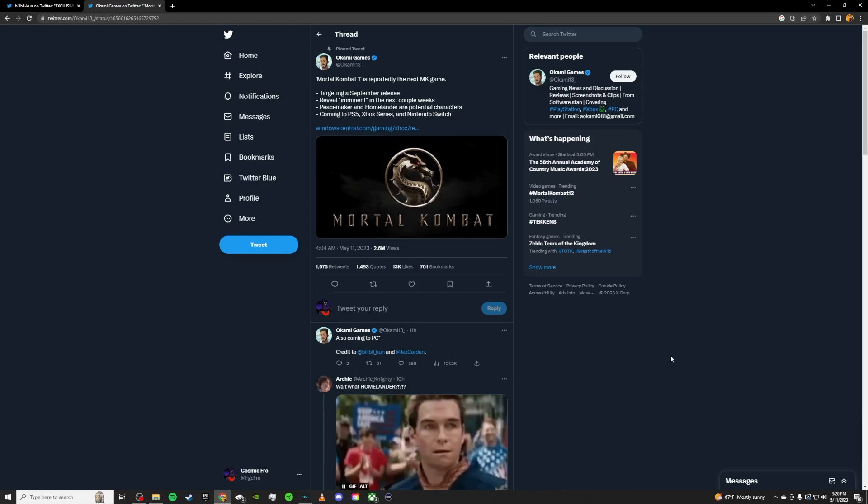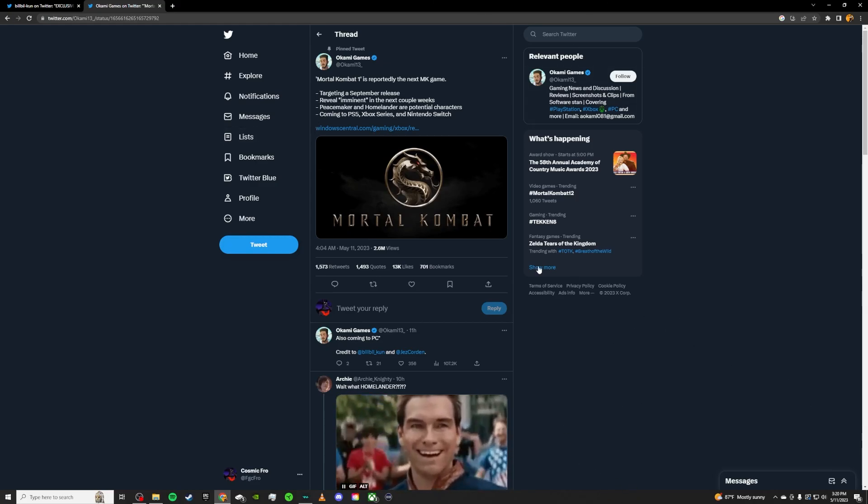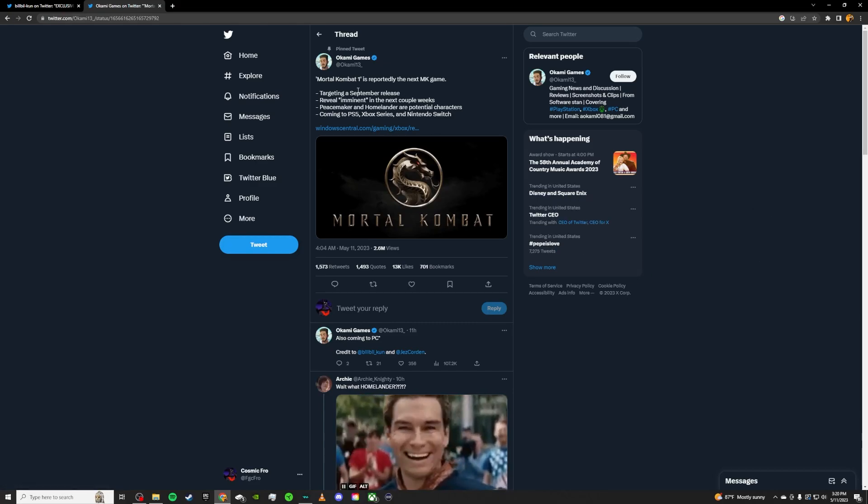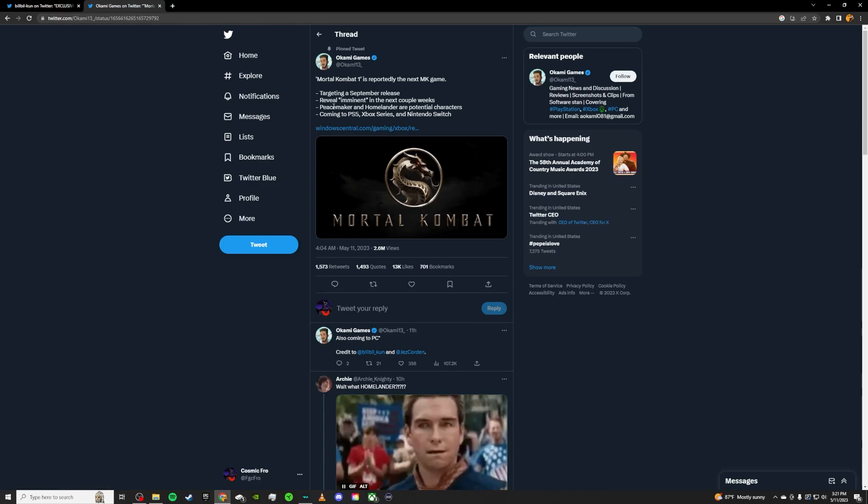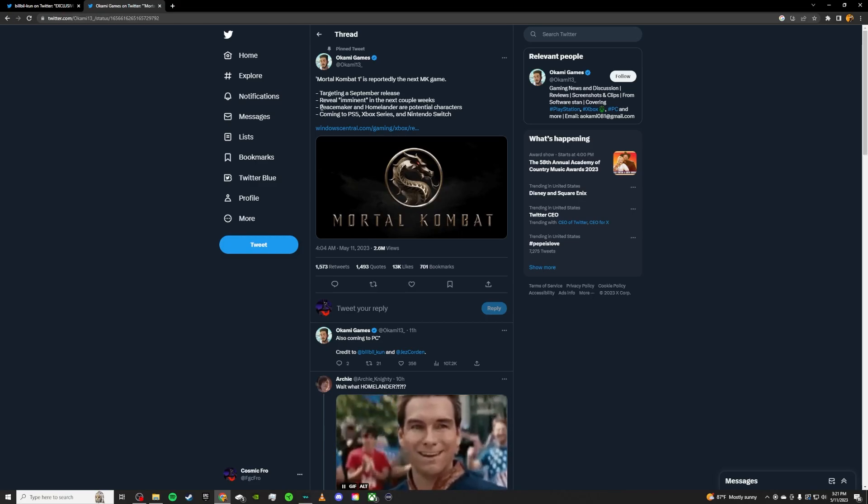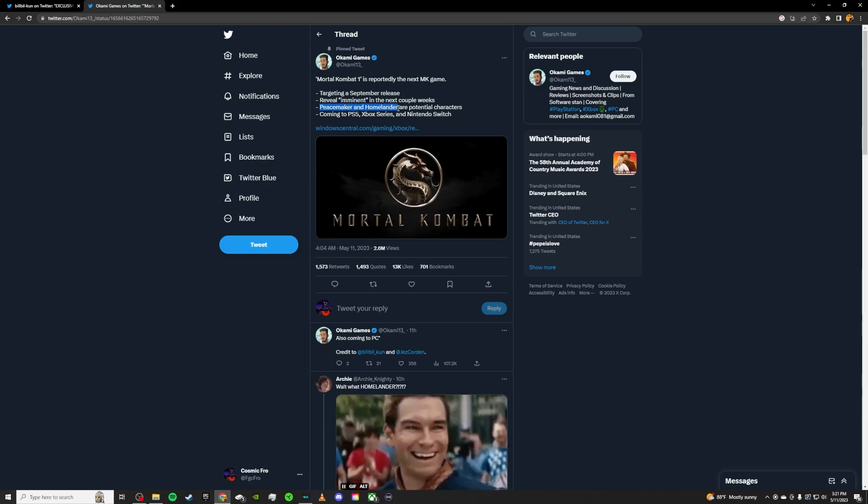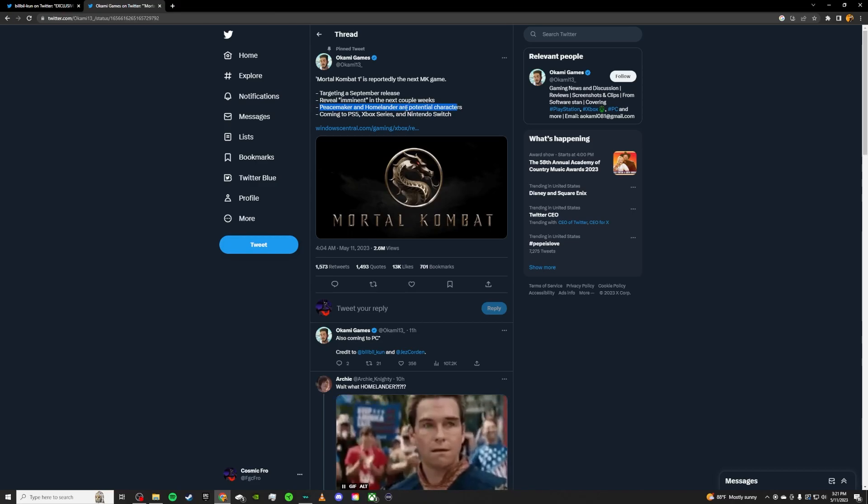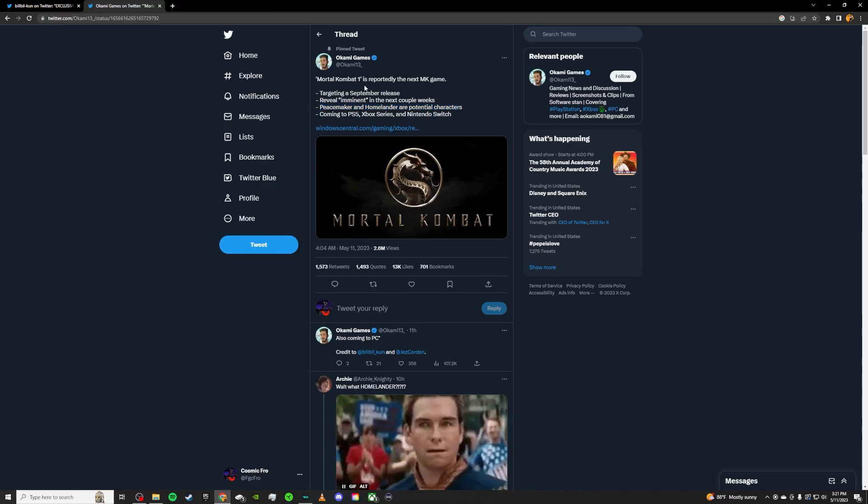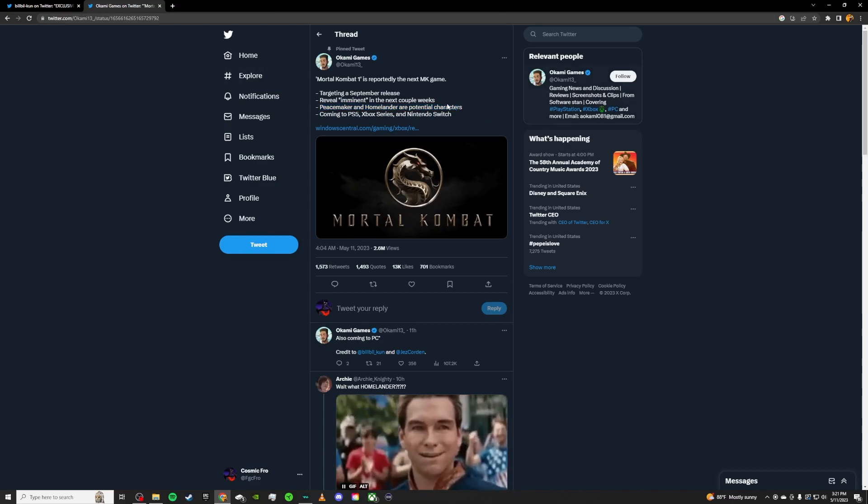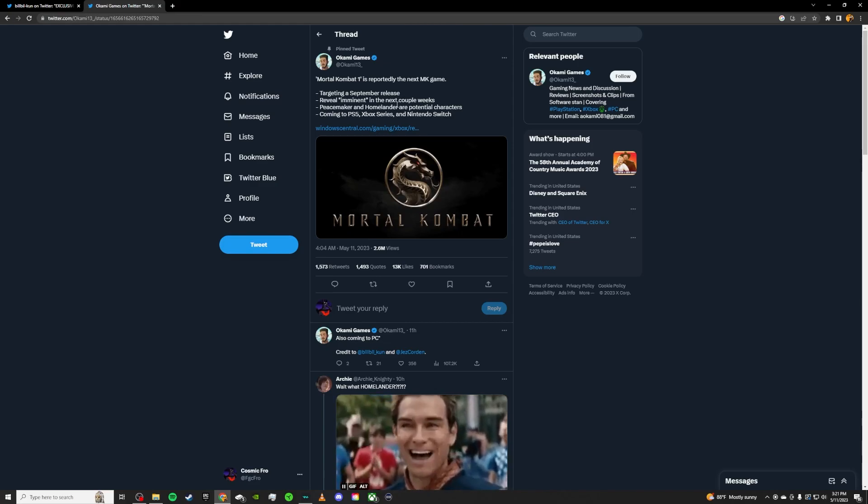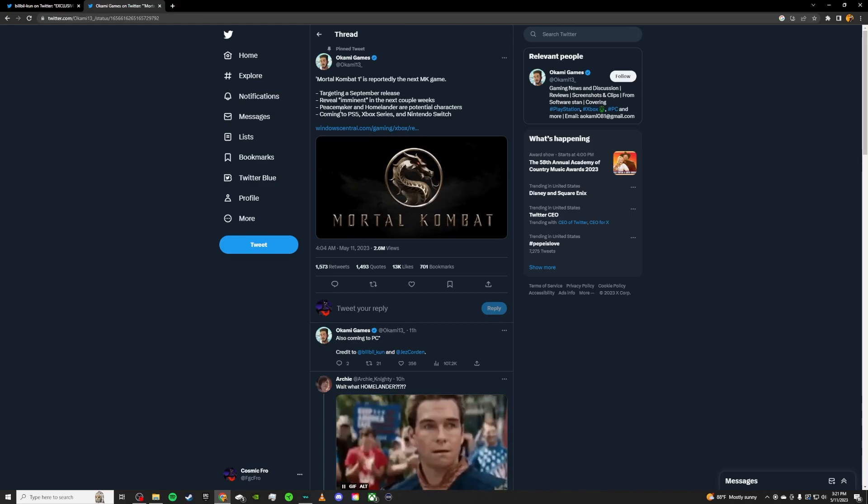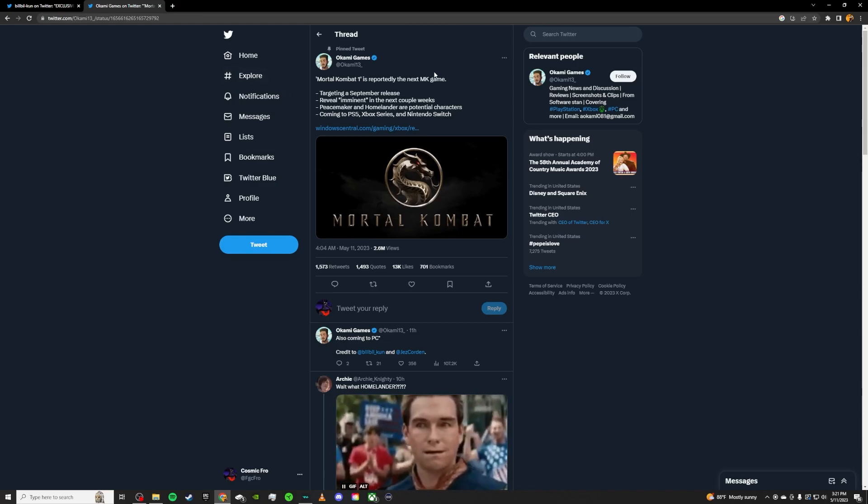I think there's a lot cooler choices than just Peacemaker and Homelander, more creative choices that they could use. And I just feel like Okami just pulled this out of his ass because this was the most mainstream superhero collab that everybody can kind of point to and go, oh, yeah, that would be cool.